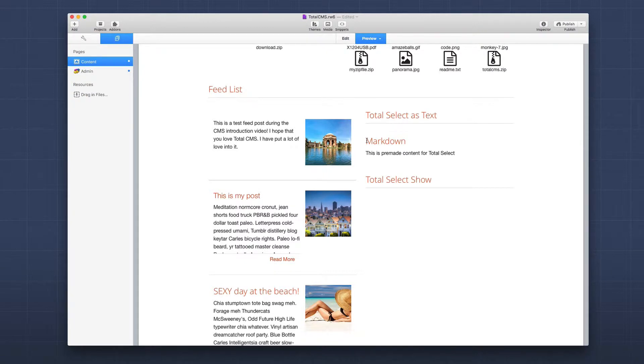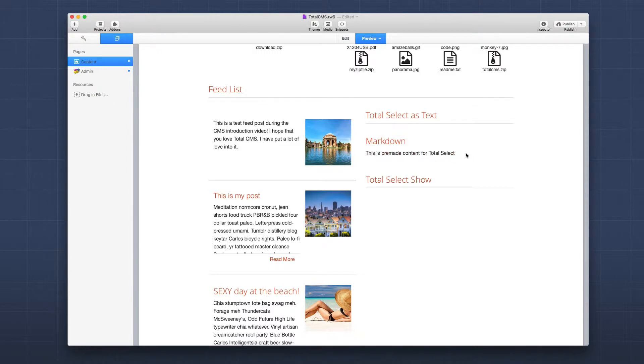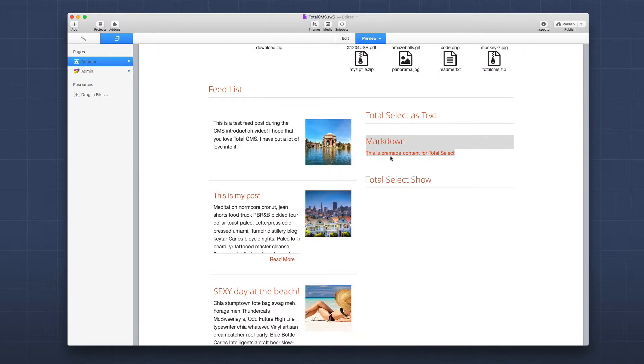Here I am on the content page, and we've actually done a couple things with it. This content—markdown—this is pre-made content from the total select. This actual text was inserted by me selecting that choice inside the select box.